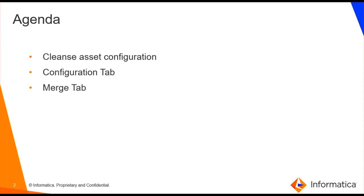The agenda of the video is to understand what is a Cleanse Asset and how it can be configured through a demo.